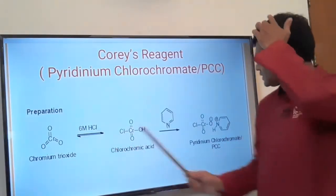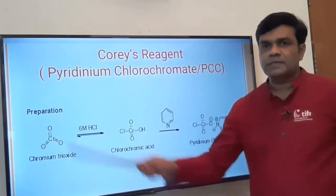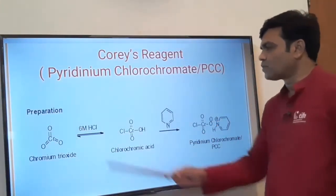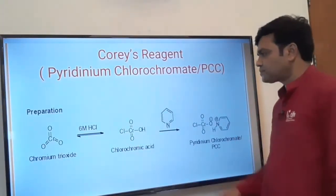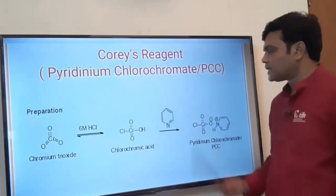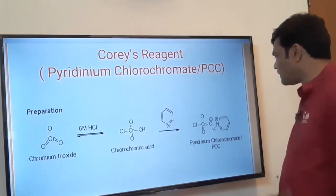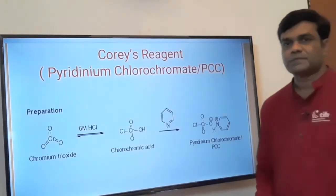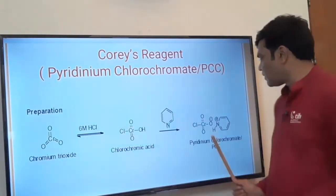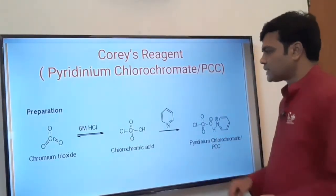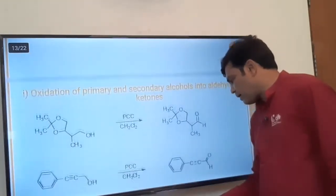Let's see how PCC is formed. The precursor required for its formation is chromium trioxide. In 6 molar HCl, we get chlorochromic acid first, and when this reacts with pyridine, we get pyridinium chlorochromate, which is called PCC. So the precursors required are chromium trioxide, hydrochloric acid, and pyridine.